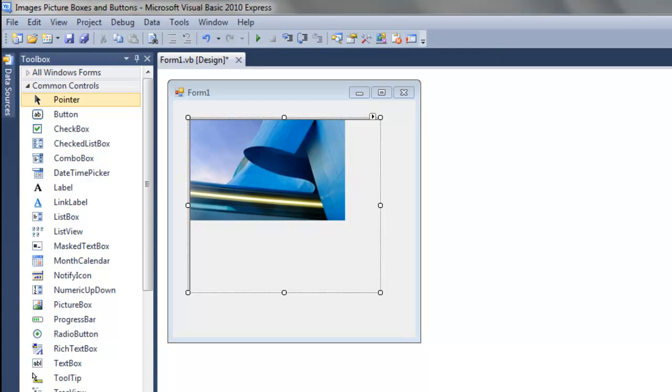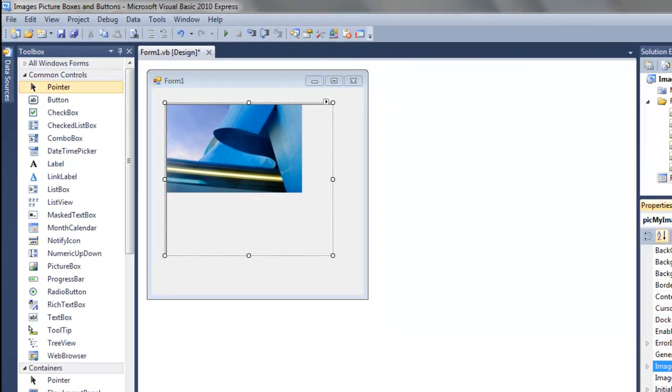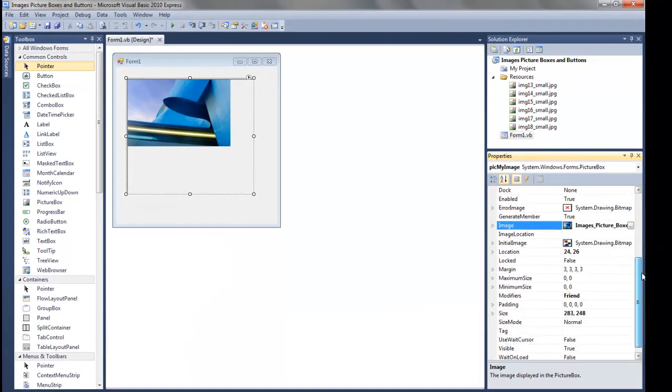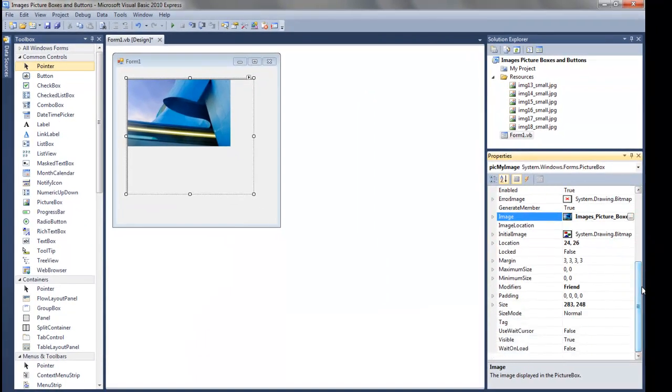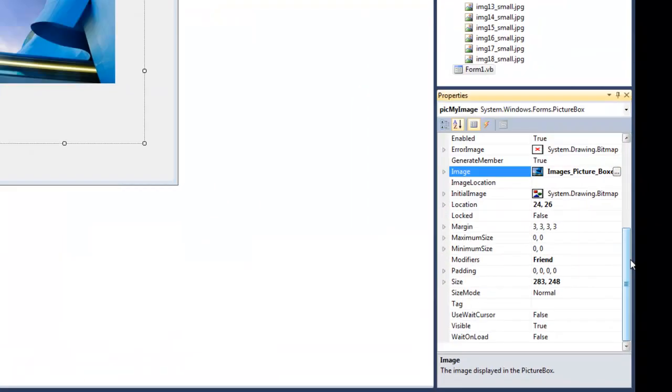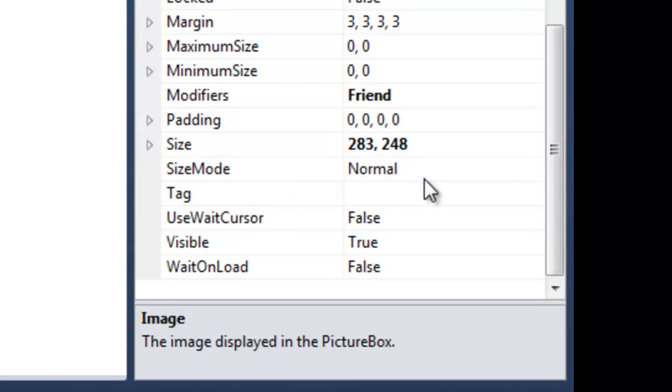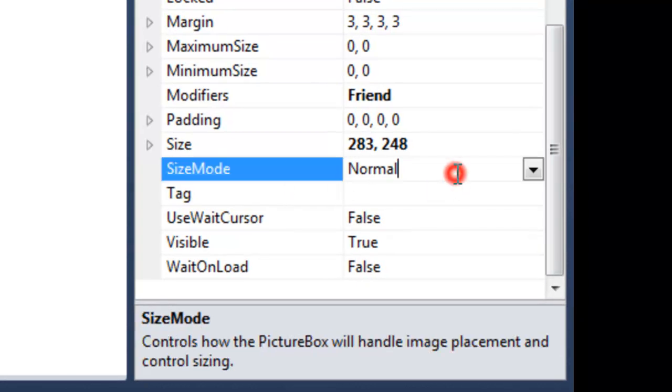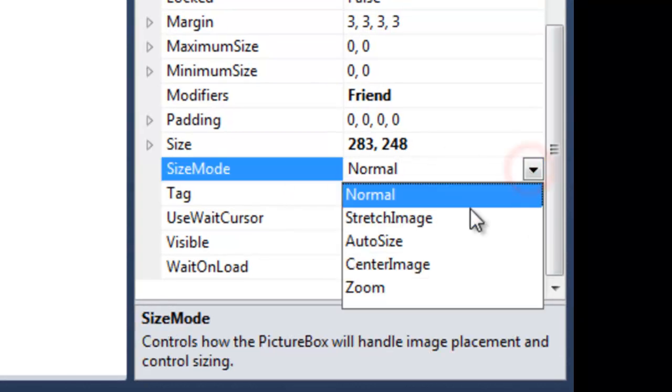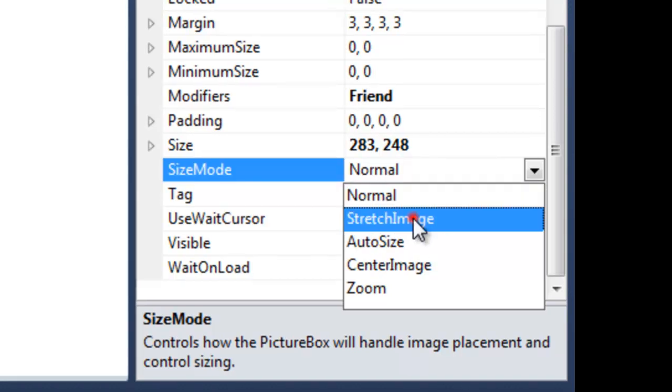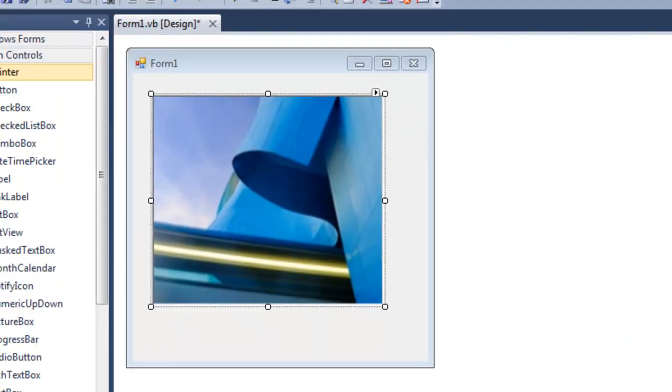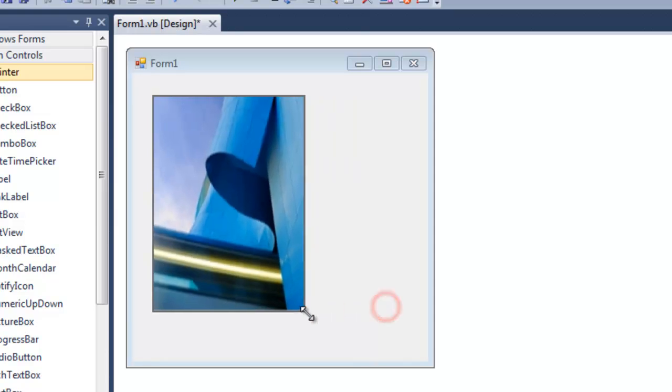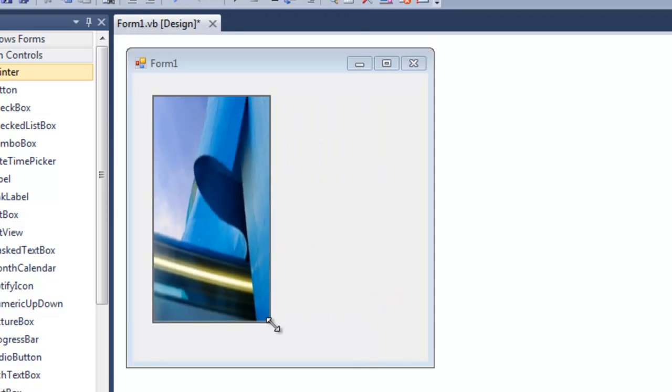Okay, now notice that my picture did not fill it. If you want to play with that, you need to come down and look at the size mode. Right now it's normal. I could use StretchImage, which then stretches it to fit whatever box I created, no matter what size it is.